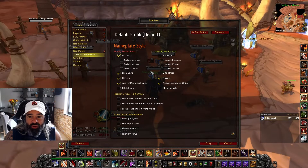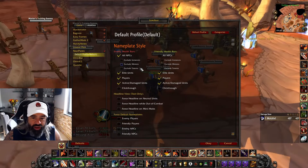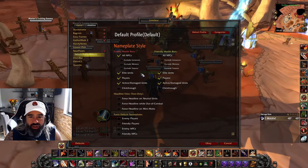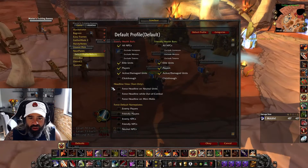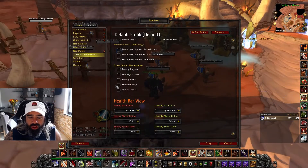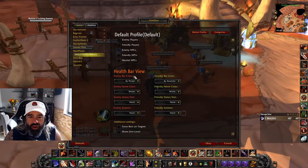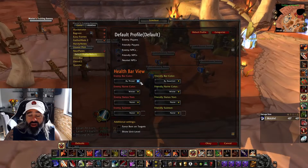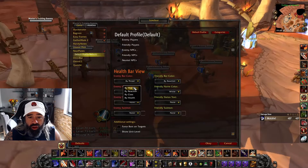Going into Default Profiles is where you can actually change the profile options for your plates. I'm pretty simple — I like to have Elite Units selected so I know the difference between an elite and a non-elite unit. My most important setting is under Health Bar View: since I like to play tank, and even when I'm not tanking, I like to know if I have threat on a mob, so I set health bar color by threat.